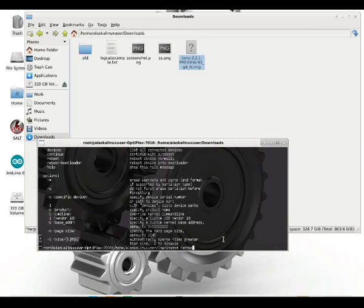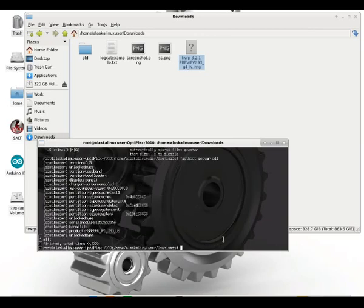For instance, we can also use get var, which is short for get variables, and we're going to get all of them. We're just going to see what's all the variables that you have saved. Pretty short list, actually, on this phone.